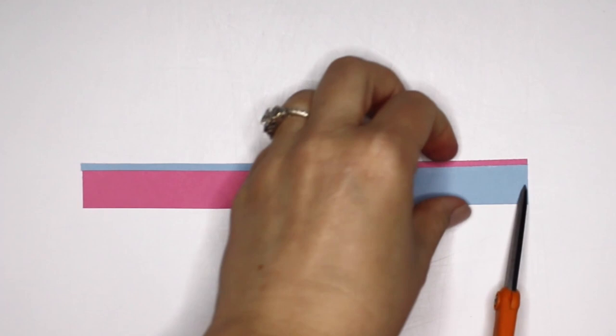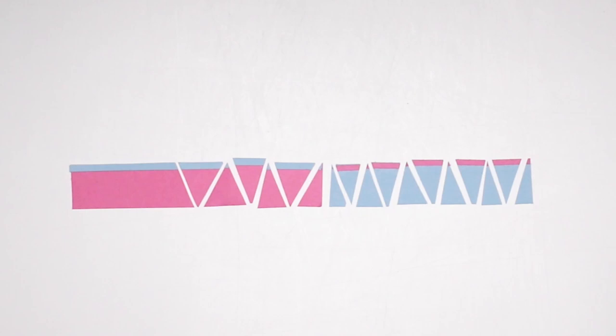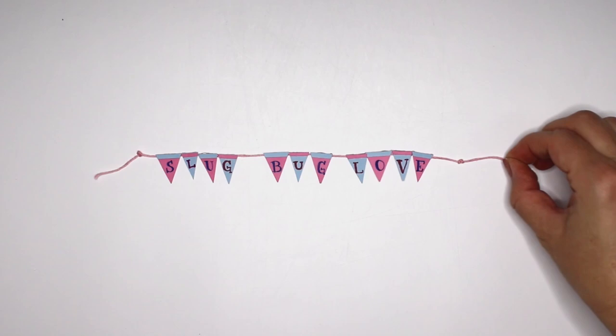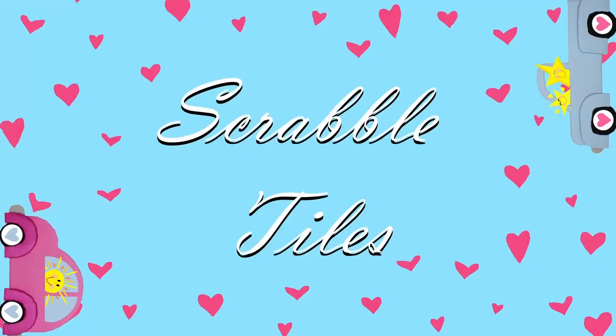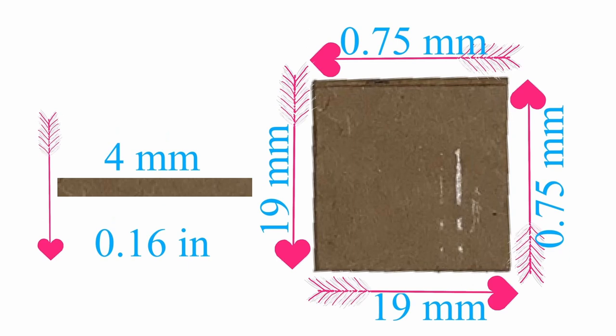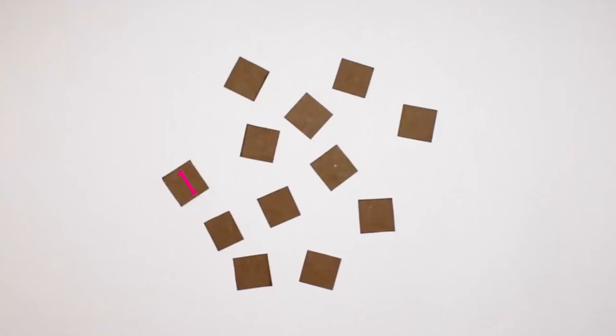To create the accessories use small leftover pieces of your pink and blue paper. One of my favorite parts of crafting is to add the finishing touches. We'll make a miniature banner for the bug and some Scrabble tiles for the truck.